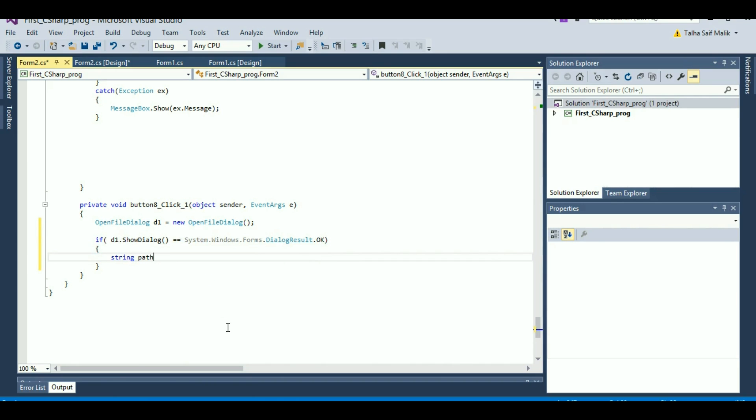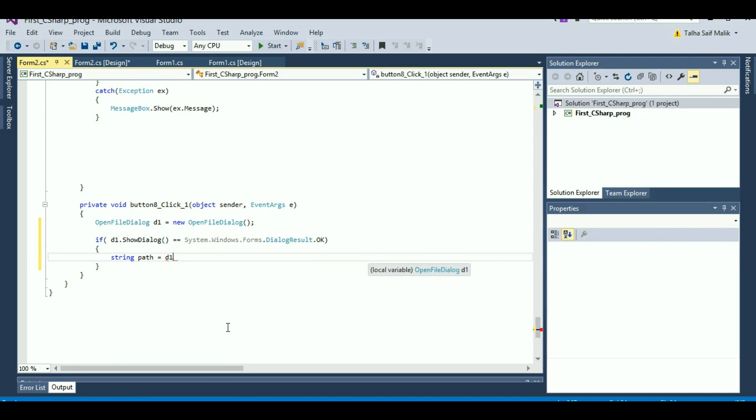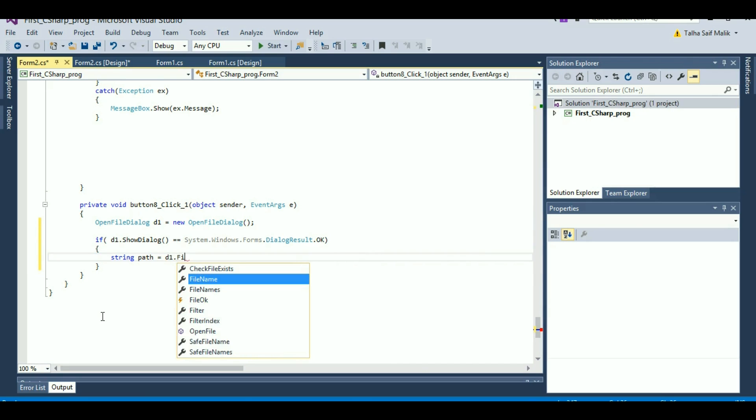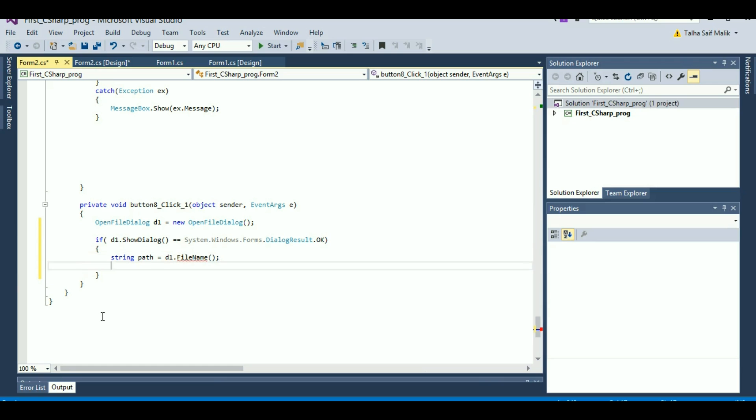I need to take the path of that file. For that, I will make a variable string path and I will store that path of that file into my string variable. So I'll write here file name.